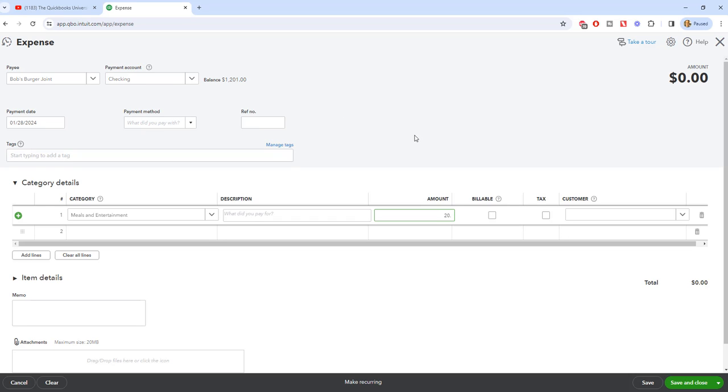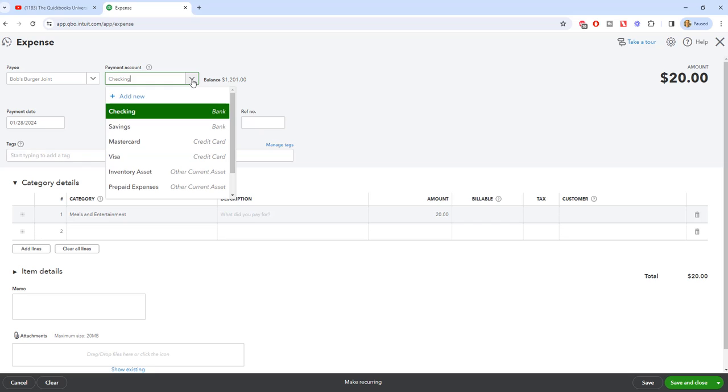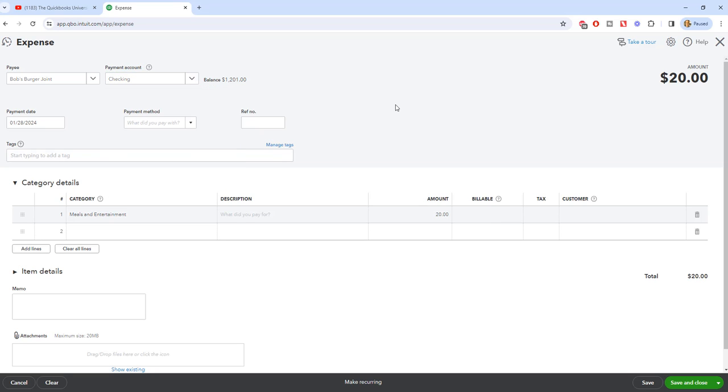And if it's a credit card, you can change this to a credit card, whatever the case may be. But this again is when you're going to record an expense - you pay it at the point of sale, not in 30 days or 10 days or whatever the case may be.